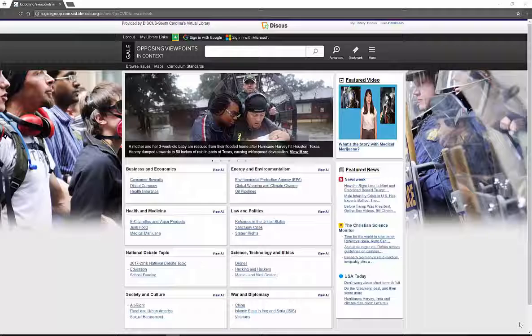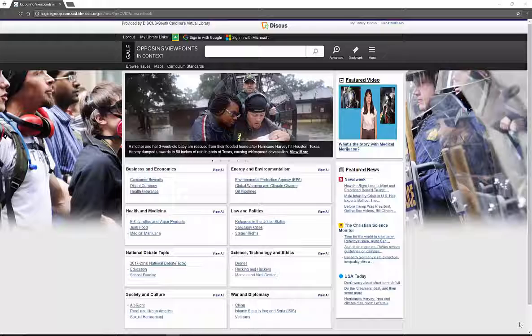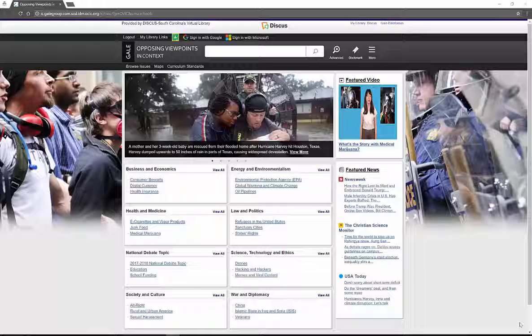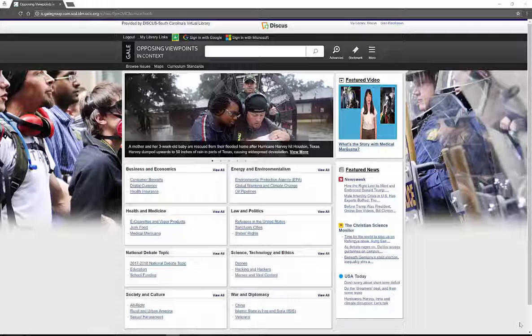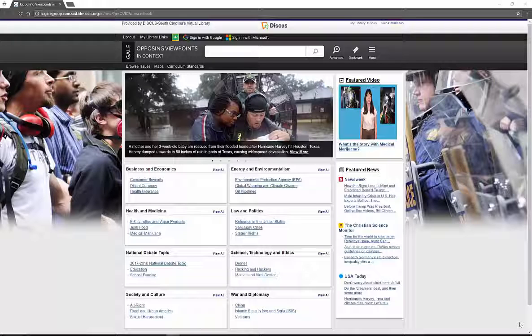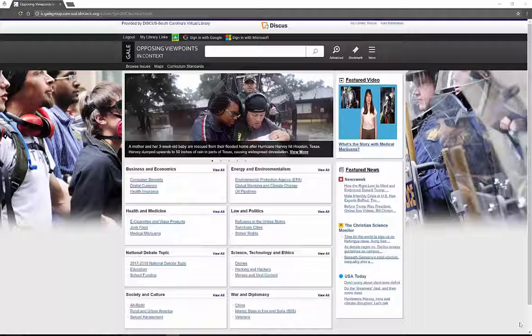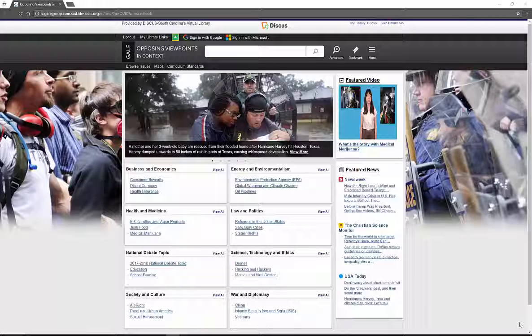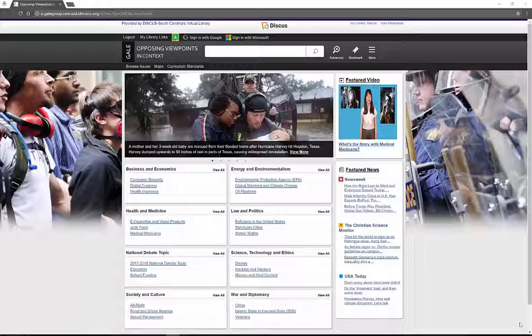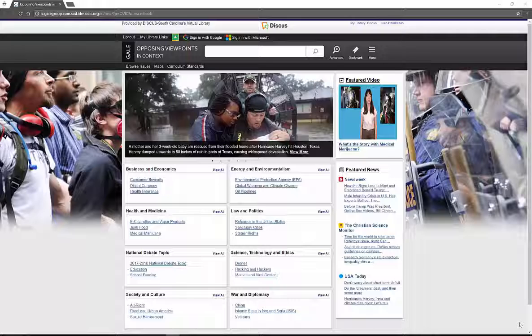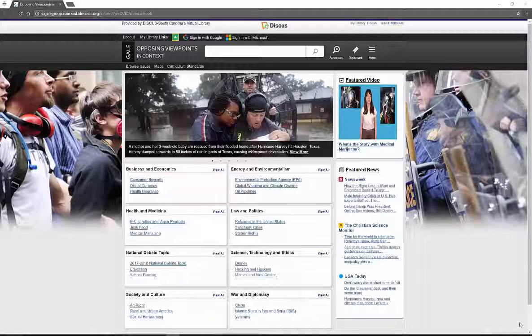Now I am using this through Discus, which is a subscription I have through the State Library of South Carolina. You can also find Discus or Opposing Viewpoints through your public library, school library, college library, academic library, lots of places. I highly recommend talking to your librarian or teachers. Chat with them. They will help you find the material you need and ask them if Opposing Viewpoints is one of the databases at your school, university, state library, or public library. They will hook you up.